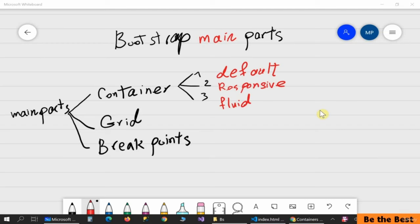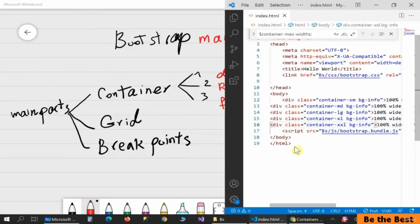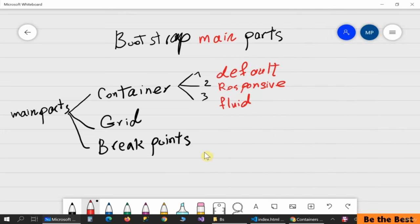Welcome back. In this video I want to quickly talk about the main parts of Bootstrap. We have the project set up. Before working with Bootstrap it's a great idea to learn about its main parts. Generally speaking, we have three main parts in Bootstrap: the Container, the Grid, and the Breakpoints.